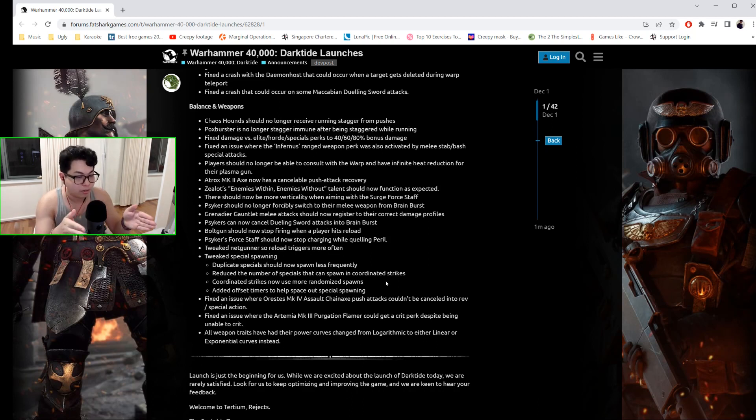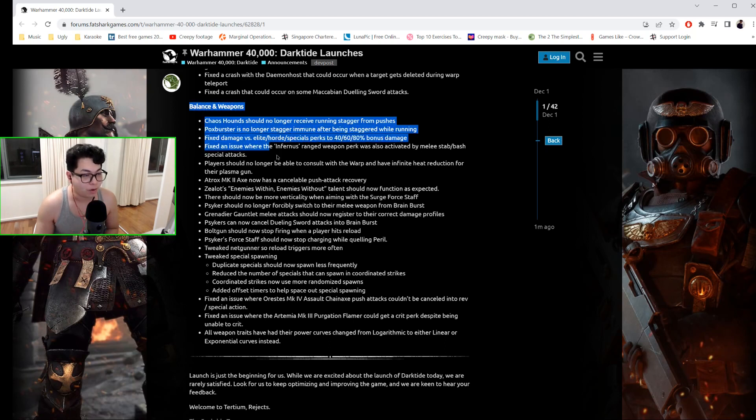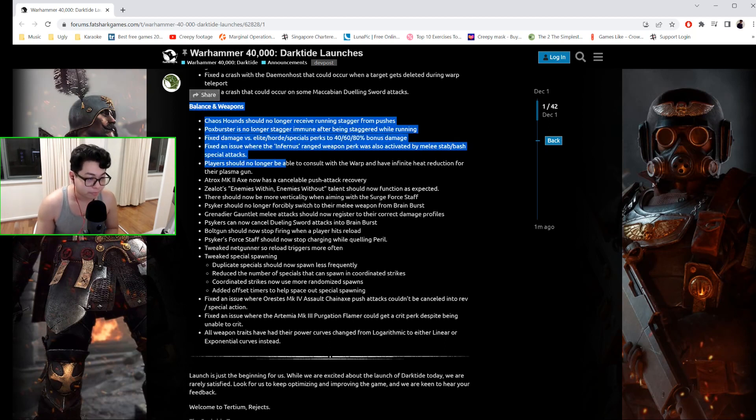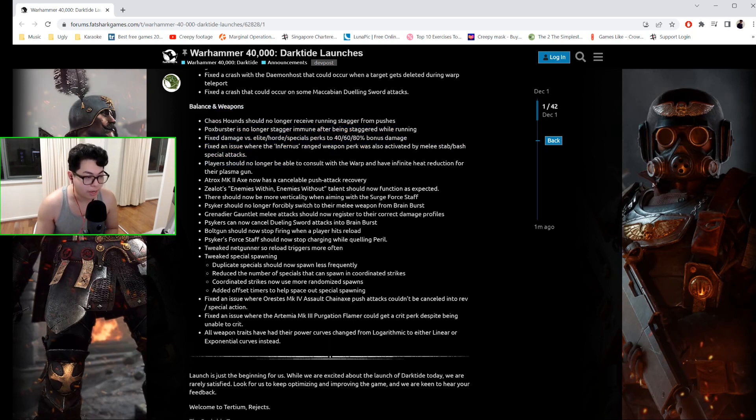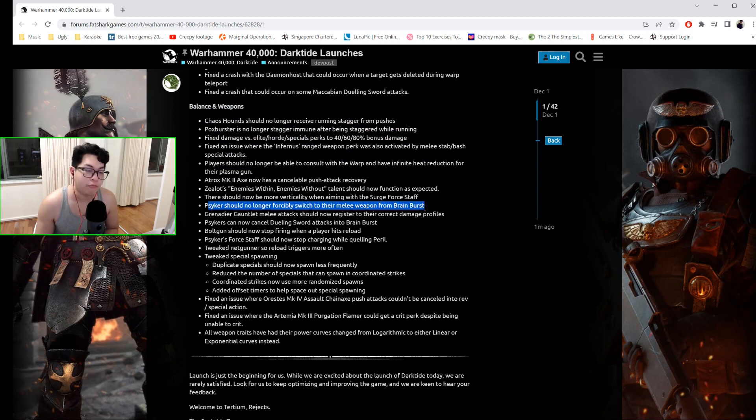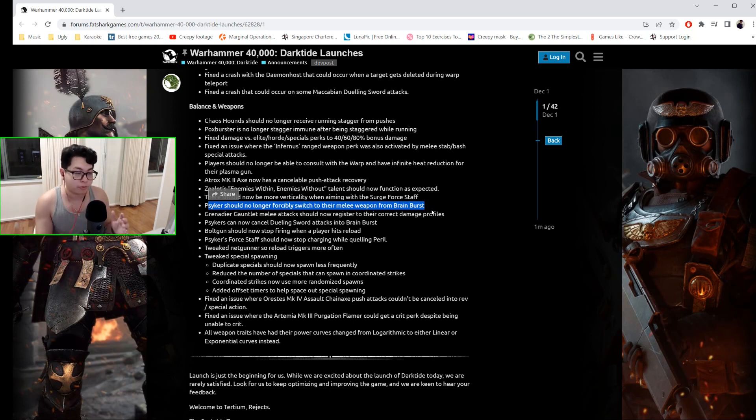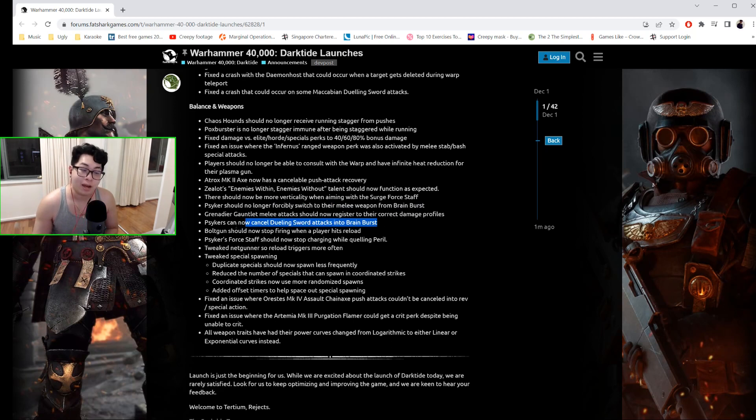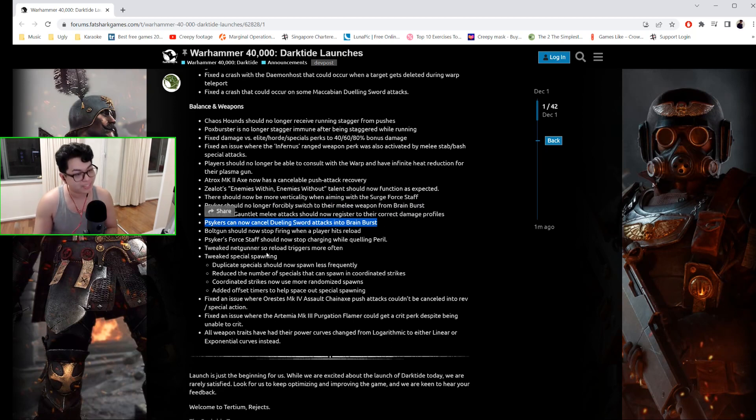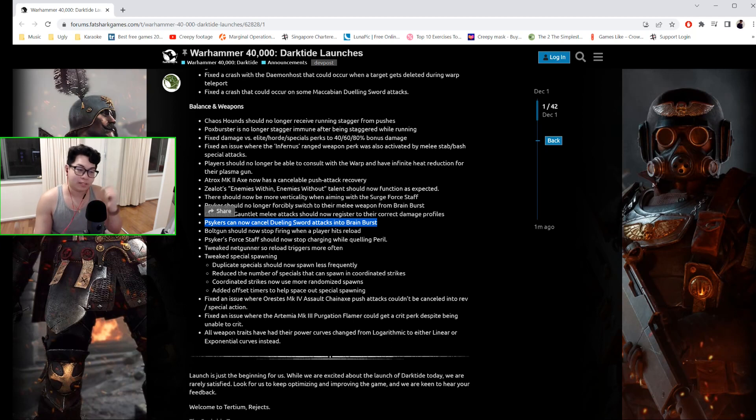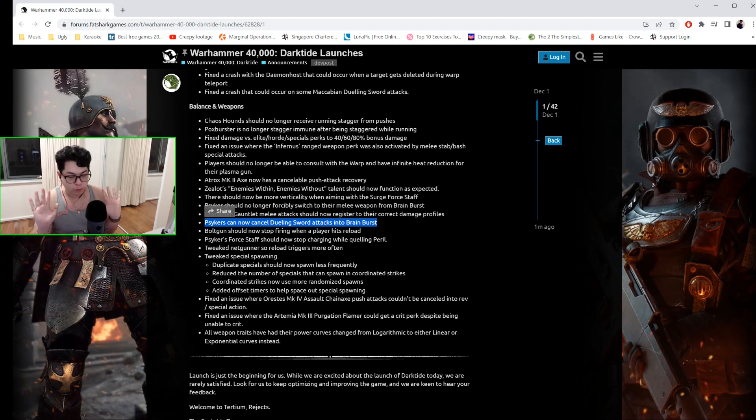The Psyker should no longer be forcibly switched to their melee weapon from Brain Burst. This happened really often—I know many of you were frustrated, I was frustrated—so this makes me happy. Psykers can now cancel Dueling Sword attacks into a Brain Burst. So that is one extra use of the Dueling Sword, although the Force Sword is basically way better.